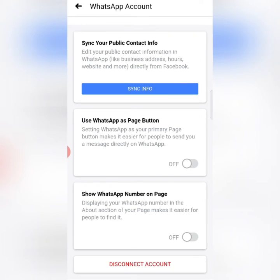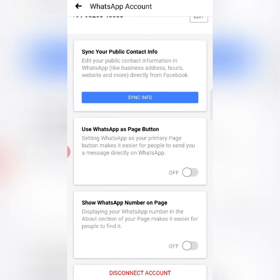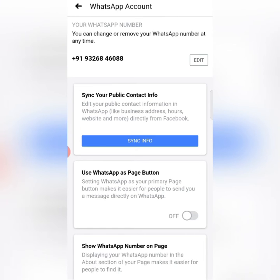If I disconnect it, then automatically it will ask me which number you want to link to your WhatsApp Business. After entering that number, an OTP will come to your WhatsApp Business number. After entering the OTP, verification will be complete.